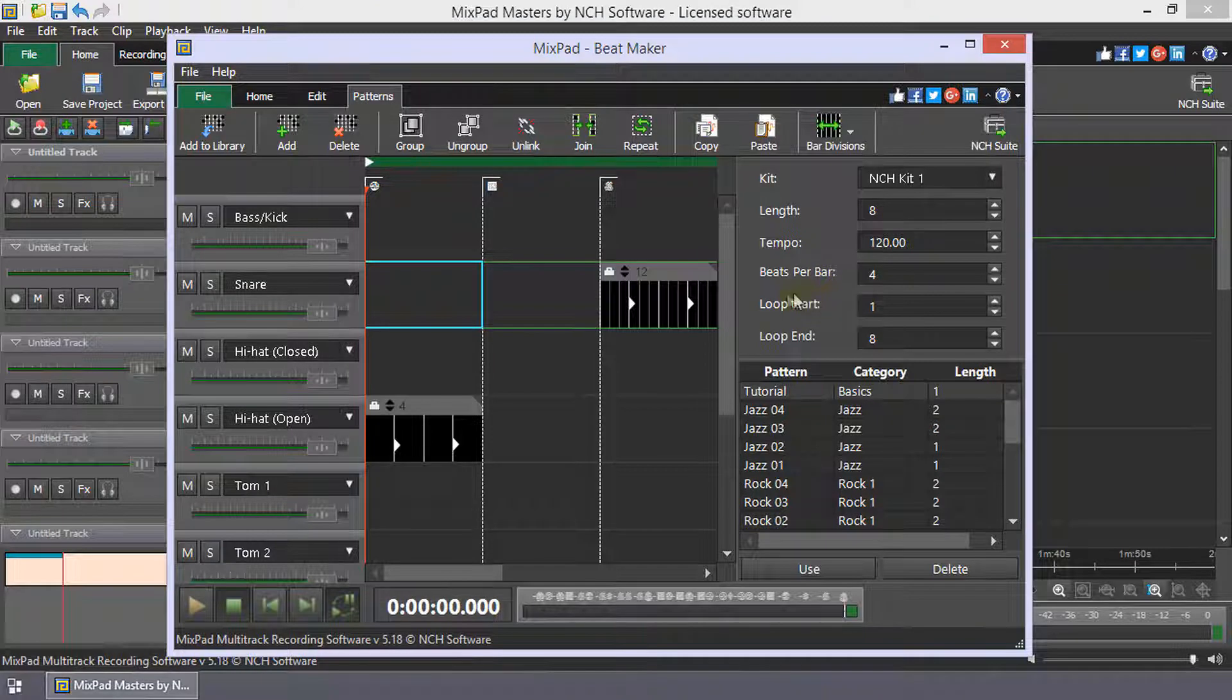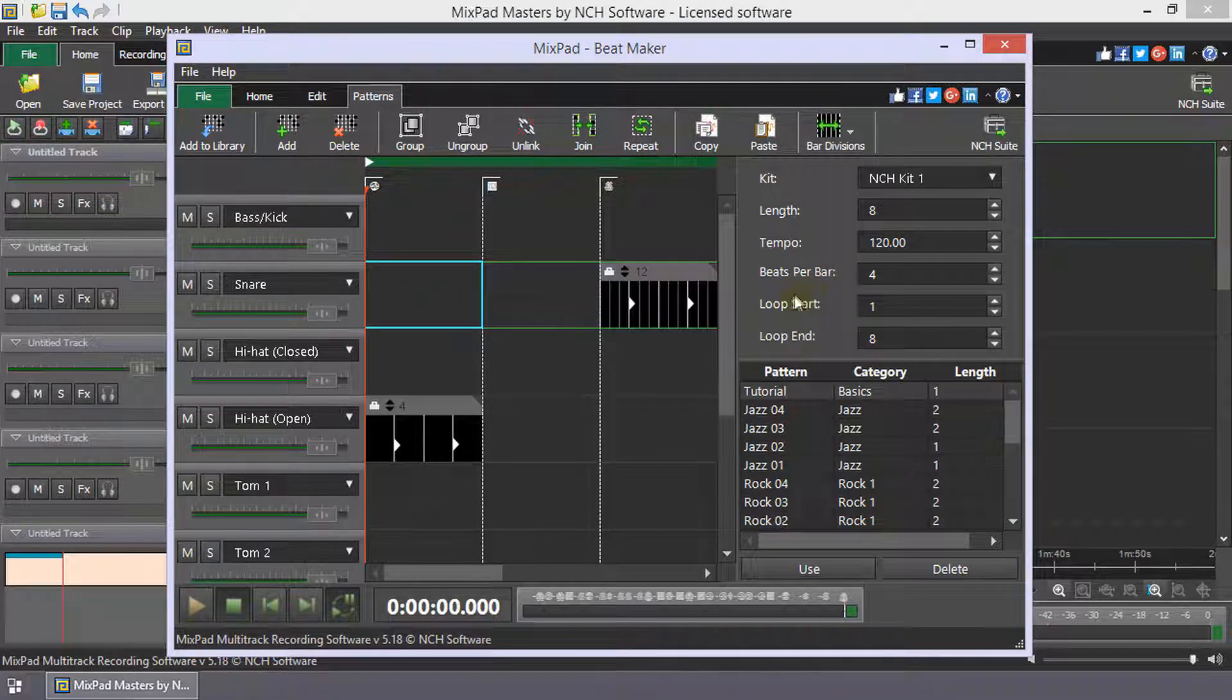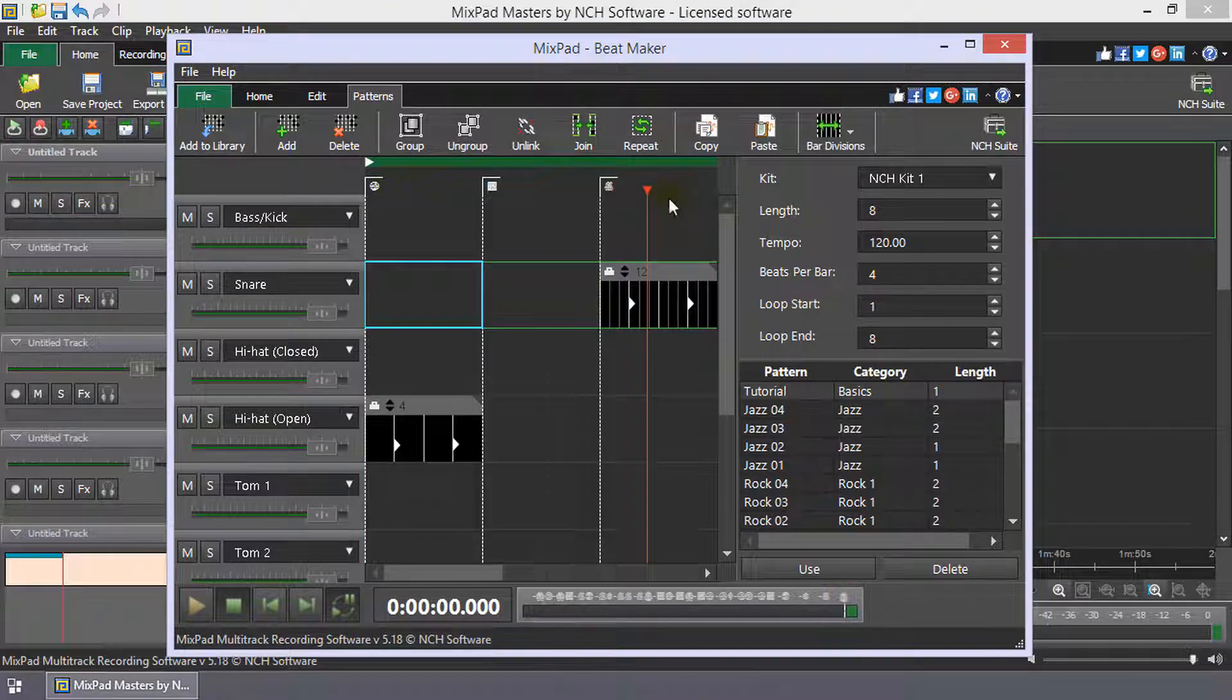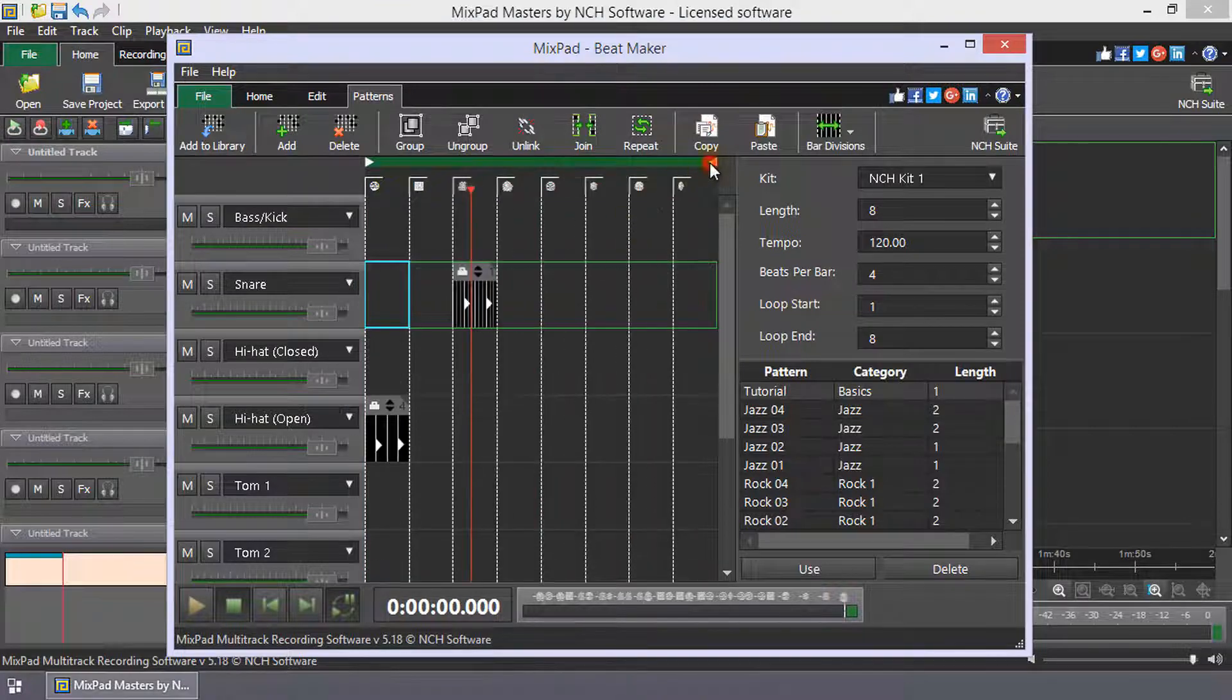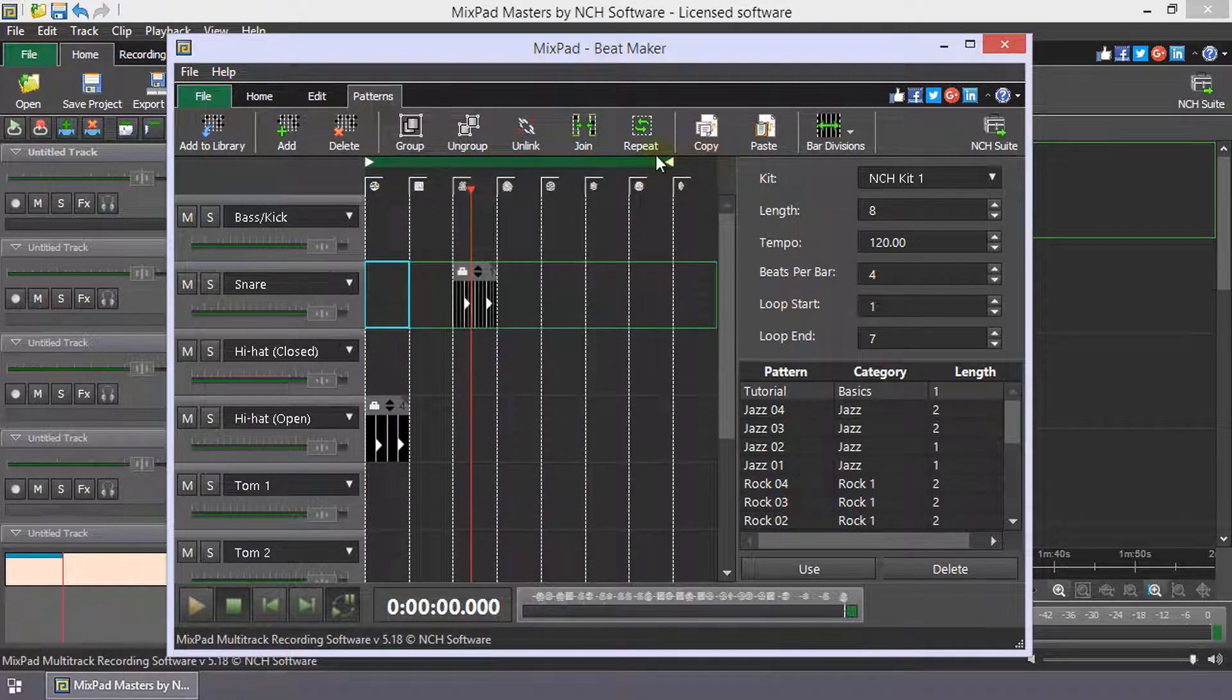You can also change the play loop length by changing the loop start and end or just drag the handles at either end of the loop bar.